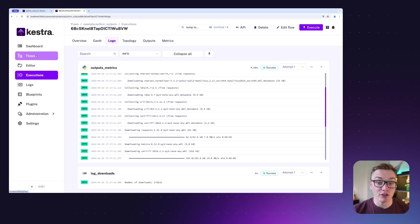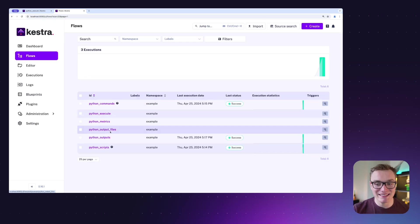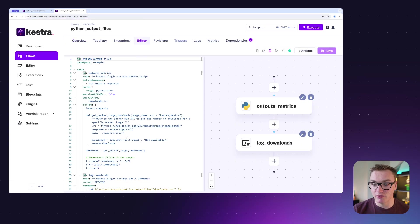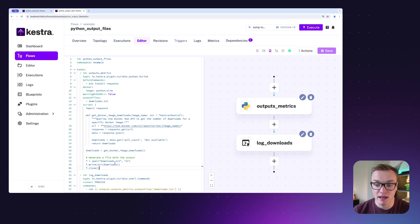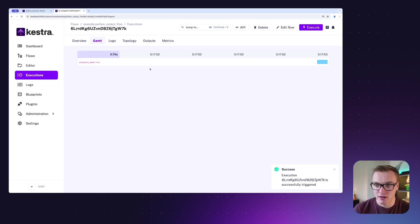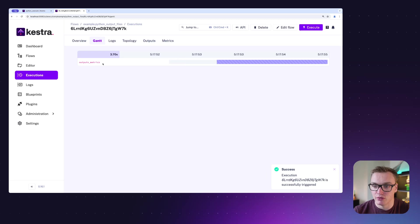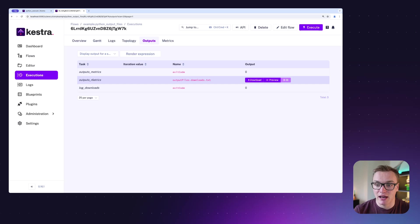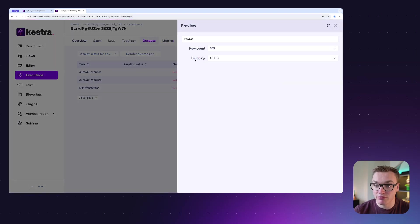You can take this one step further and actually output files as well. Let's take the same example but instead of outputting just a number, let's write it to a file and hand that file over to Kestra. In this version, I'm going to write it to a file called downloads.txt, and once it's done, I'll be able to access it because it will be written to the internal storage of Kestra. This one's going to use the Script plugin.